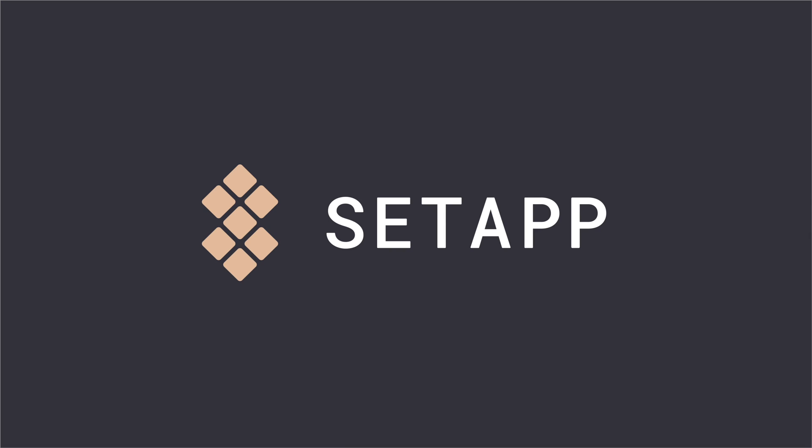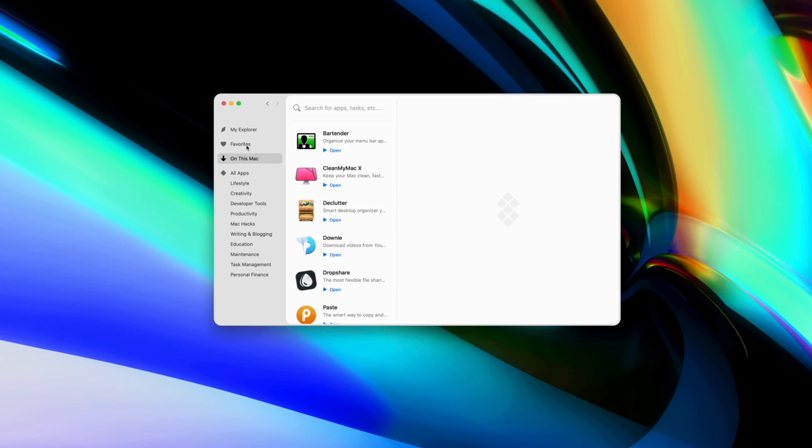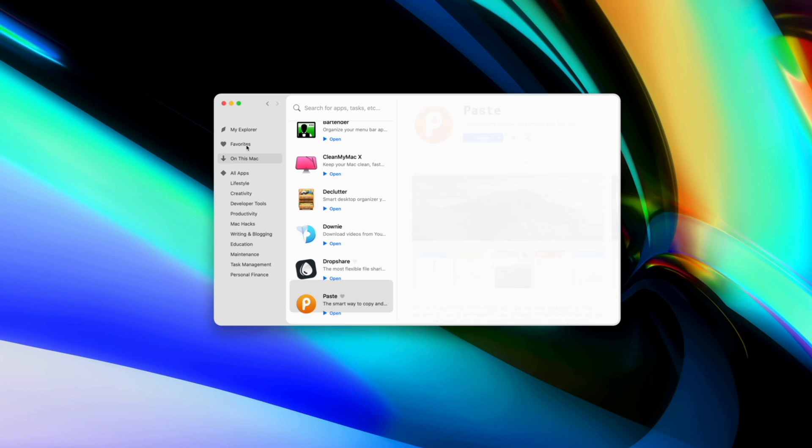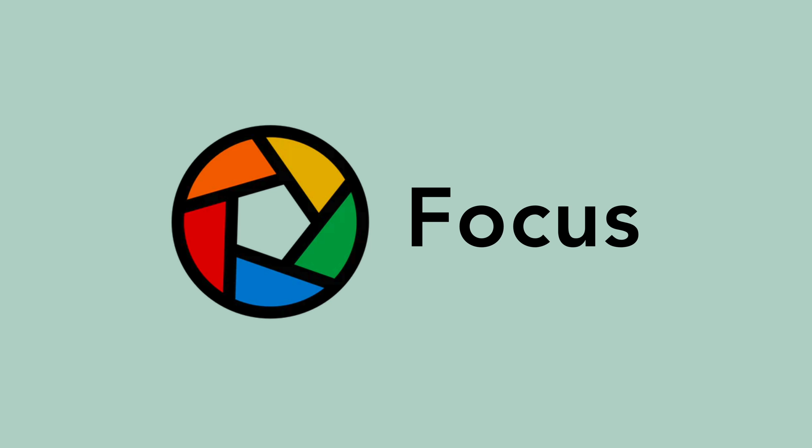Setapp is the one app that gives you access to everything you need all in one place to help you find your flow. Here's how you can use your Setapp subscription to access apps that will keep your productivity at an all-time high.